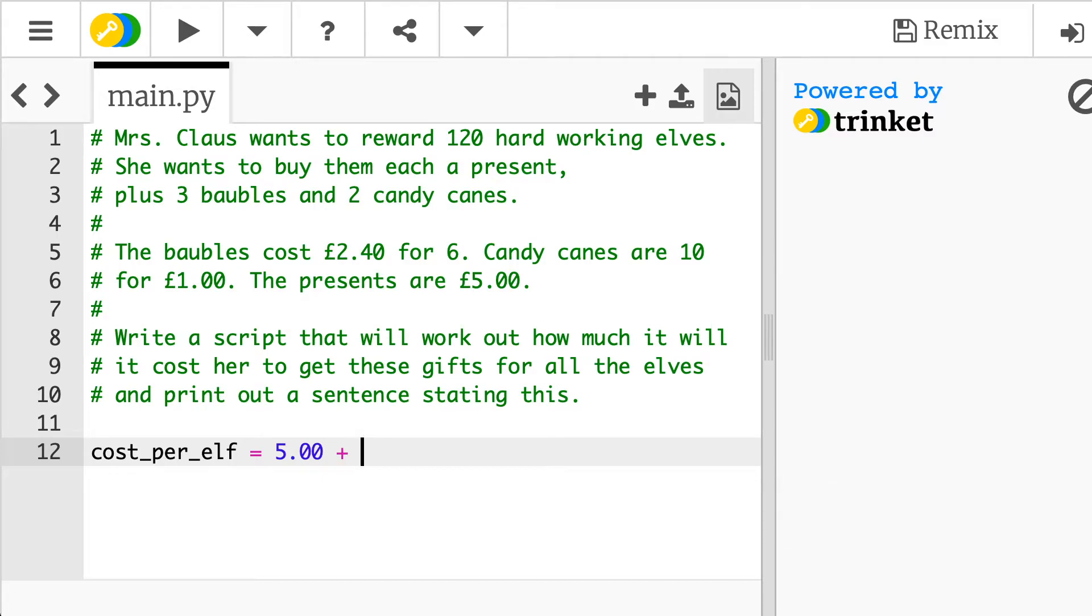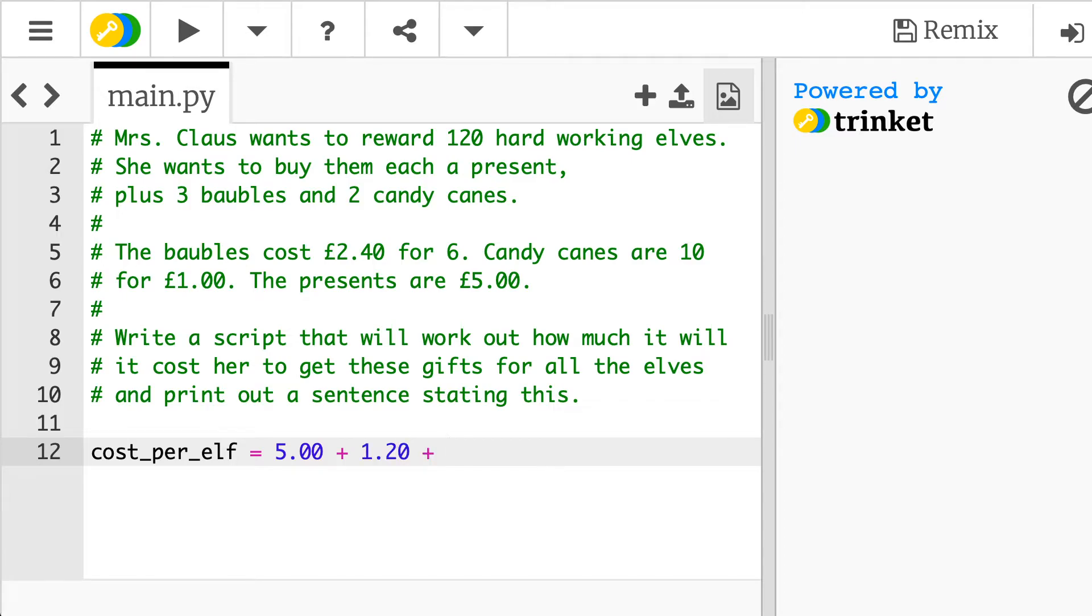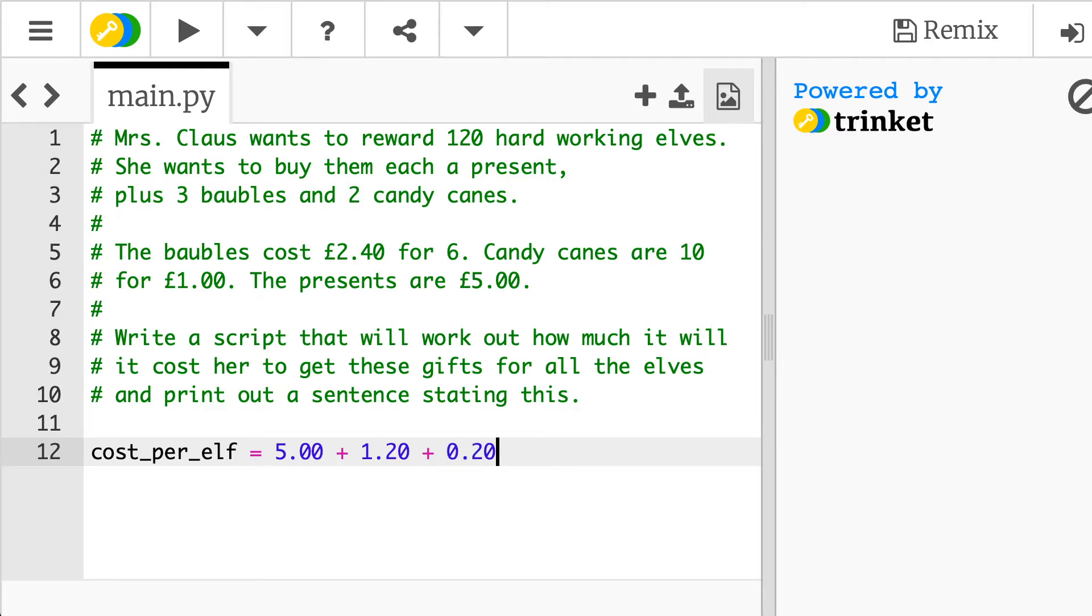I then know that they need three baubles. So if six baubles cost £2.40, I know that three would be £1.20. So I could put that in and then they want two candy canes. Each candy cane, sorry, ten candy canes cost a pound. Therefore I know that for two candy canes that would be 20p. So you could do that all in one sort of calculations to work out the cost per elf and then you could just sort of print out the details.